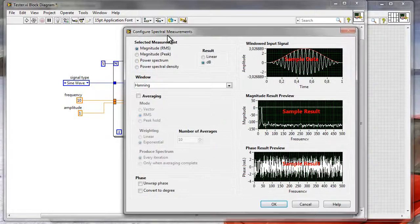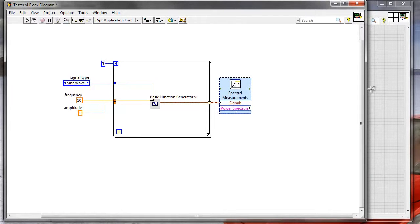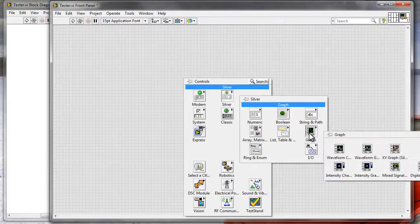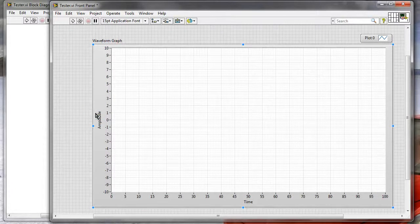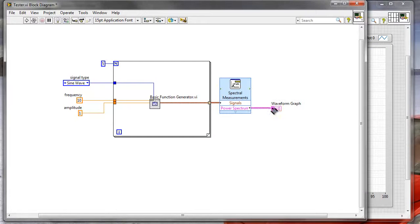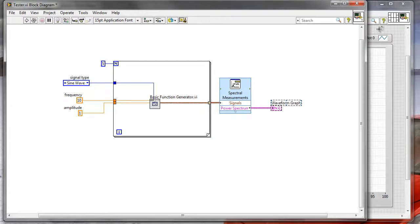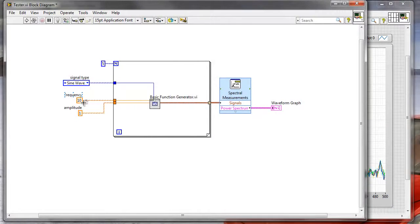I'll specify that I want to calculate a power spectrum. Now I can provide all of those signals to the spectral measurement Express VI. On the front panel I'll go to the graph palette and create a waveform graph. I'll wire the power spectrum to the waveform graph. Running this application, we see that five sine waves have been generated and displayed on the same graph — same frequency, same amplitude.